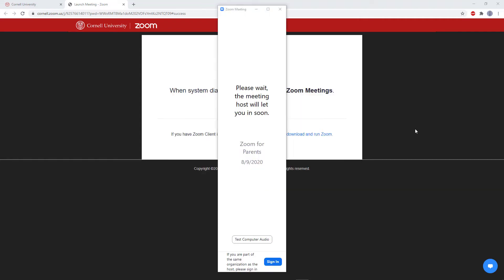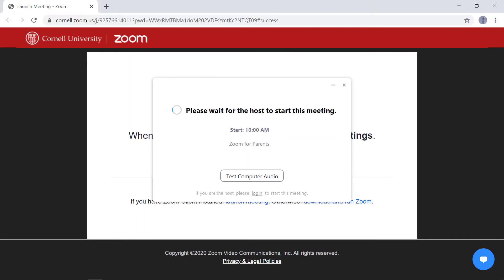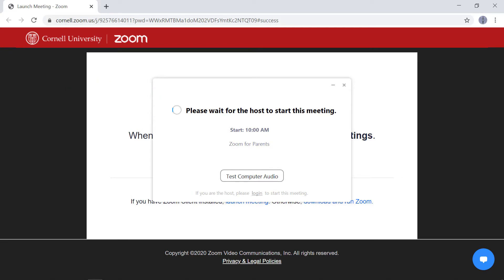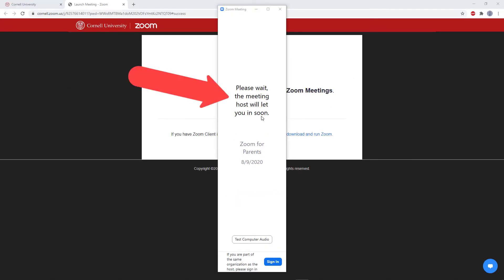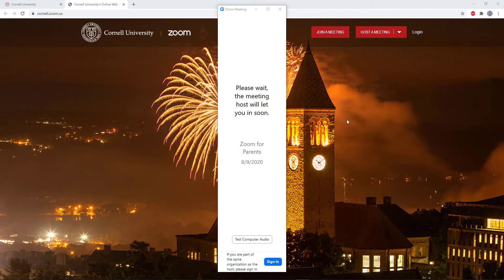Now, depending on the host security settings, there are three different things that could happen. You could get admitted to the meeting directly, you might see a message that says please wait for the host to start this meeting, or you might see one that says please wait, the meeting host will let you in soon. This isn't anything you need to worry about. These are just settings that give the host more control over who joins the meeting and when, to prevent unwanted people from joining.